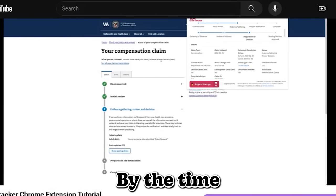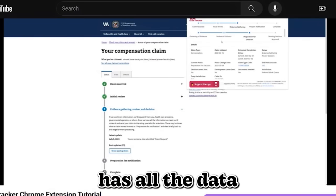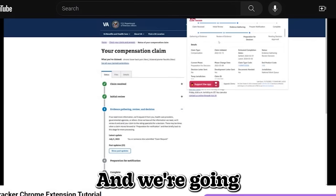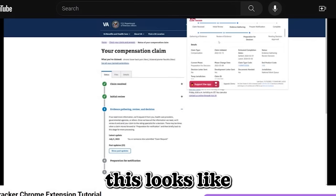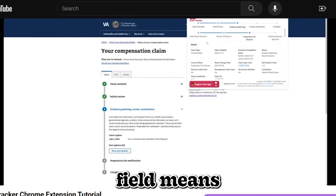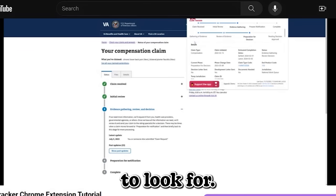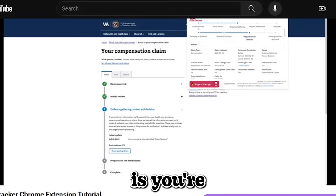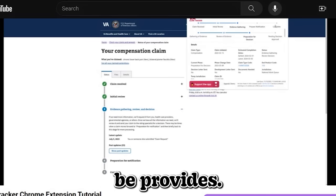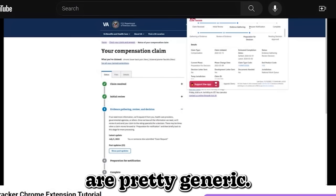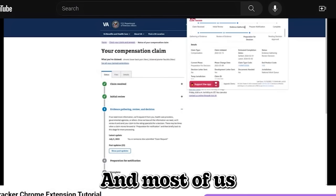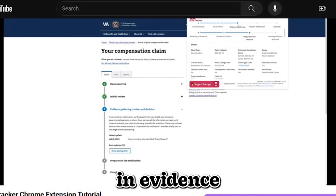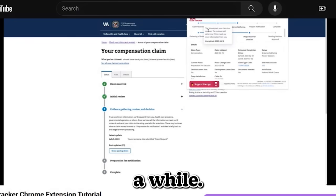By the time the page loads, the extension has all the data it needs for that particular claim and we're going to walk through what this looks like and what each field means and stuff to look for. The first thing you're going to notice at the very top is the generic status that the VA provides. These statuses we all know are pretty generic. They don't really tell us much and most of us will notice that you will sit in evidence gathering for a while.